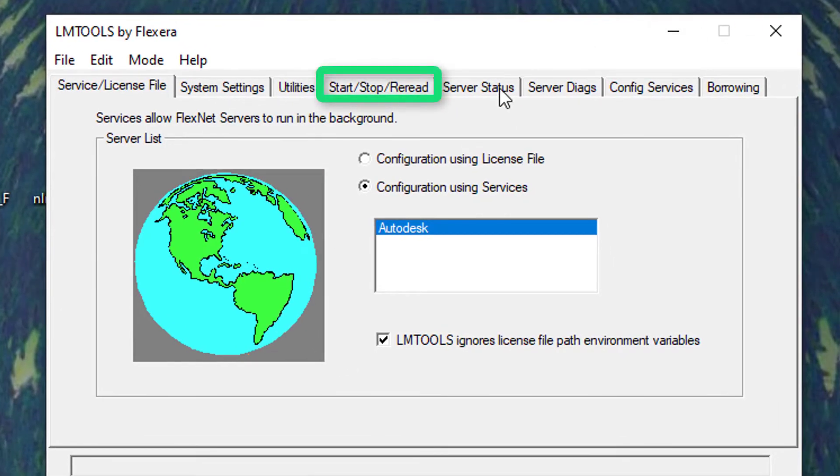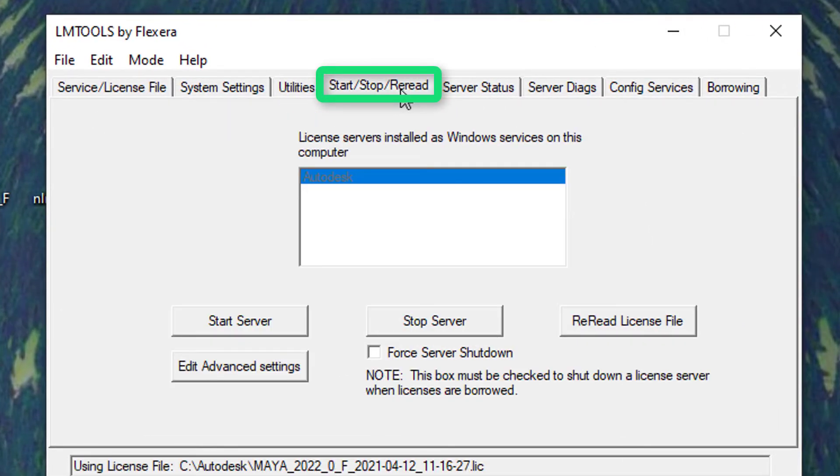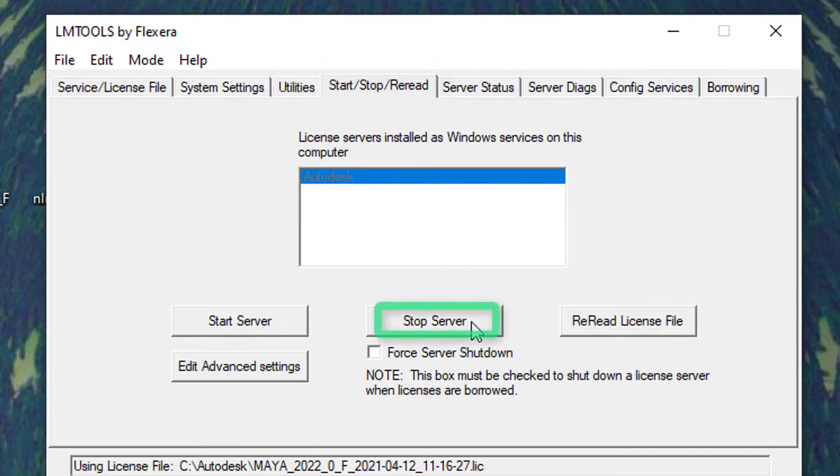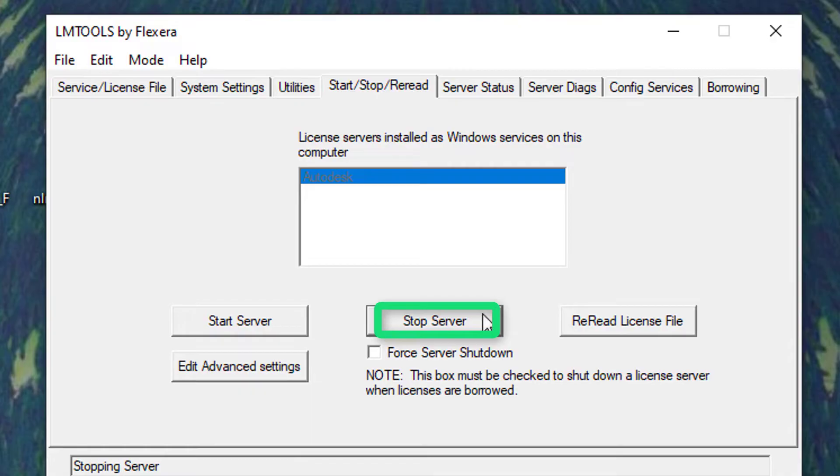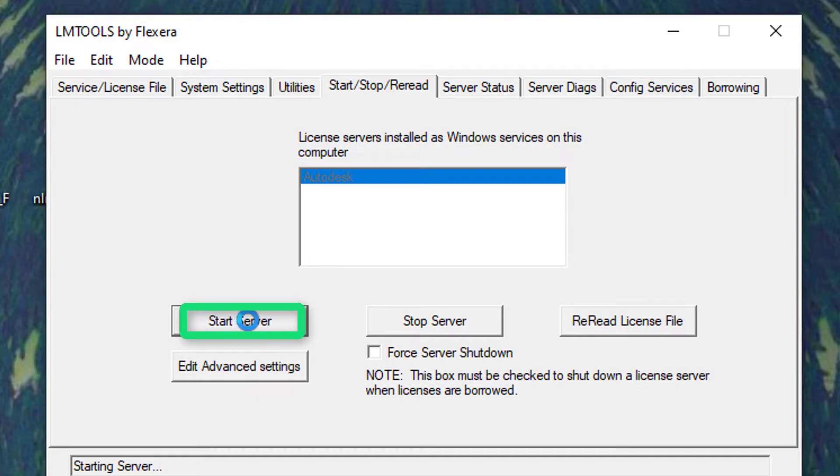Has a tab which is called start, stop and re-read the server. In this case, I just stop the server and I restart the server. And then Maya launches.